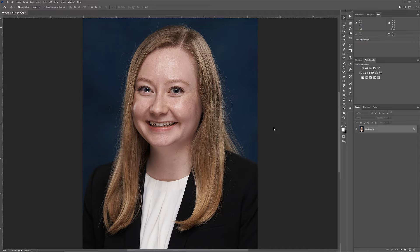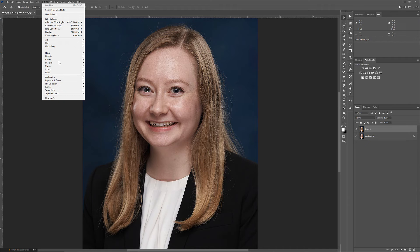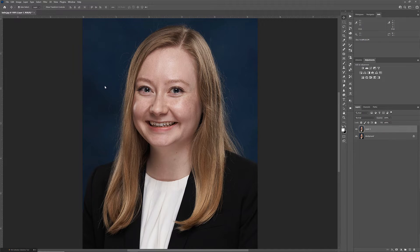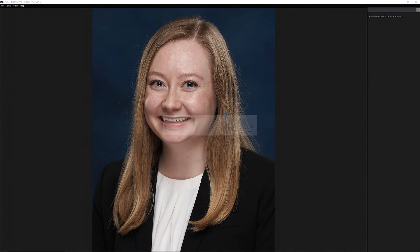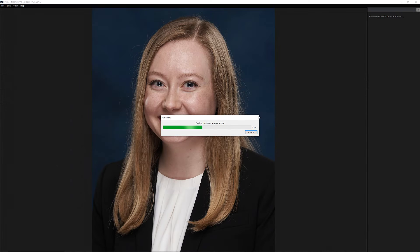I'm going to make a copy of this layer that I'm working on here, and I'm going to go up into filters. You'll find it in filters and Anthropics — I don't care how it's pronounced.